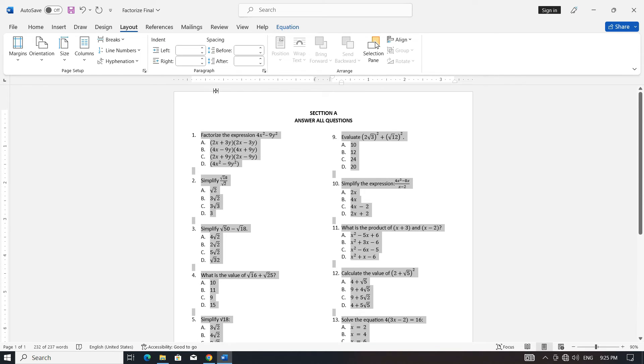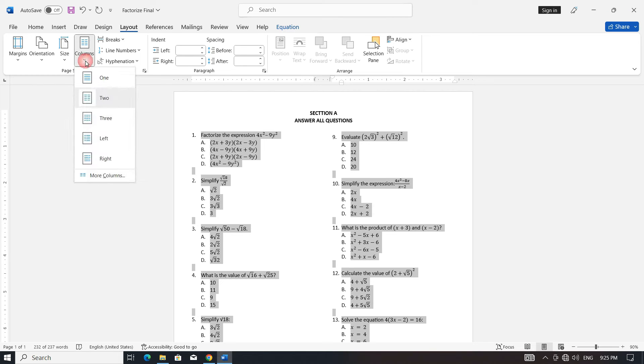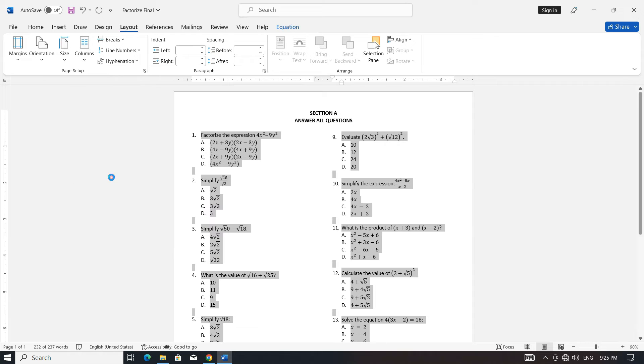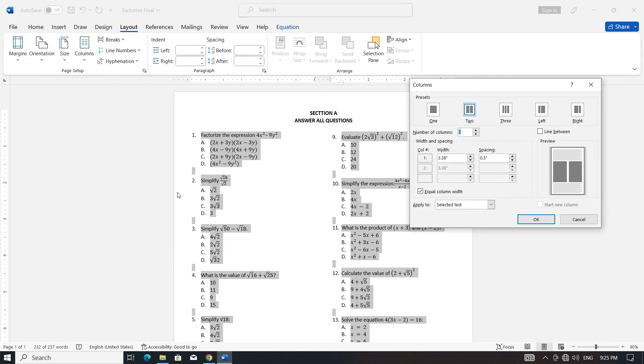Optionally, for better readability, go to more columns and check 'Line between' to add a line between the columns.